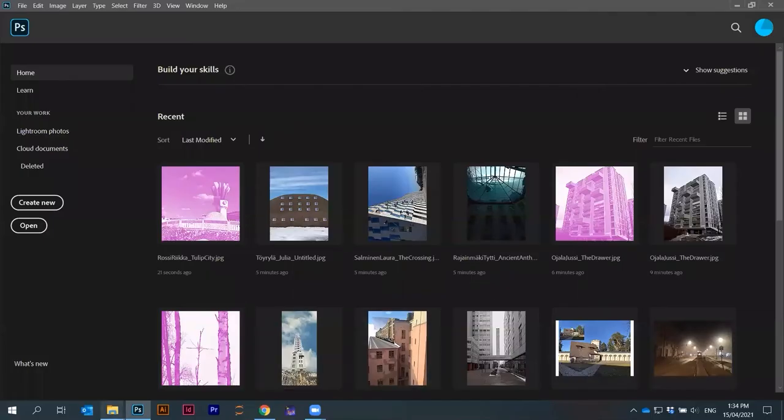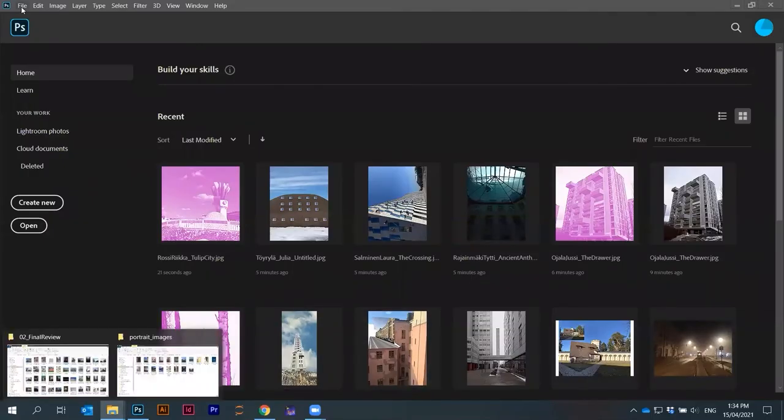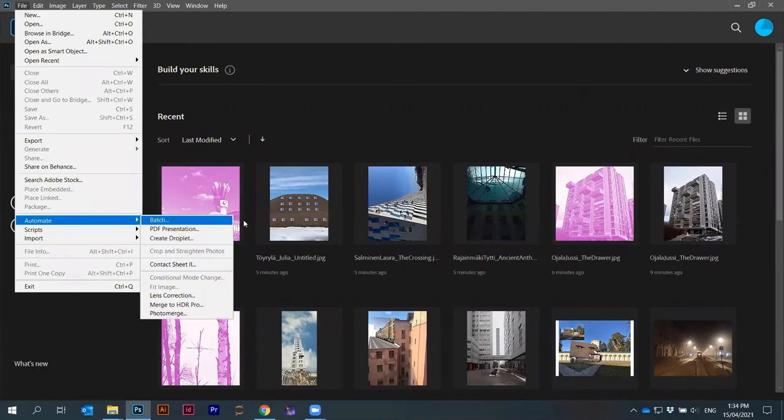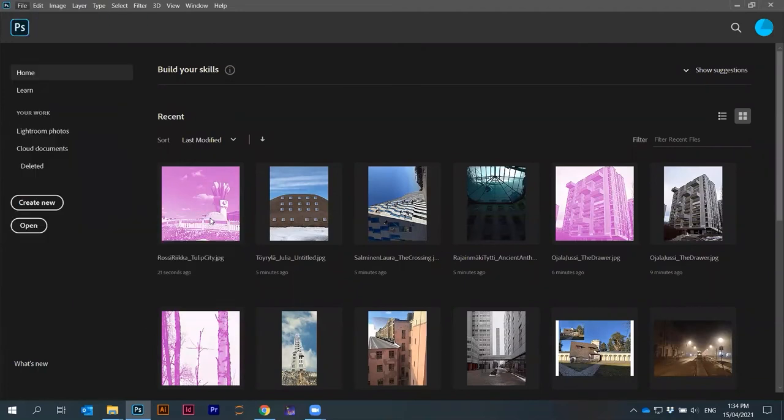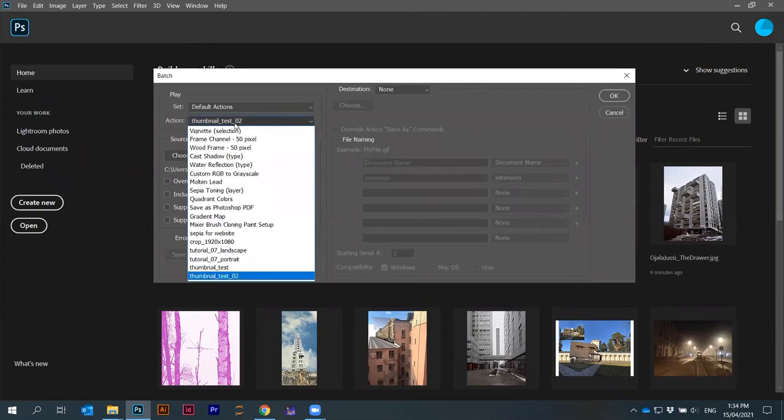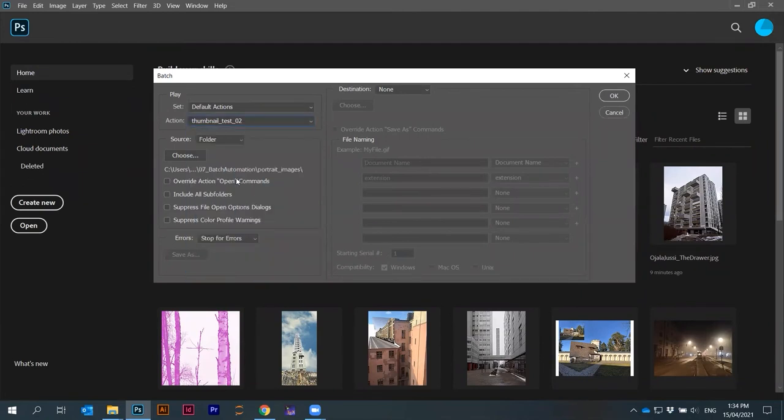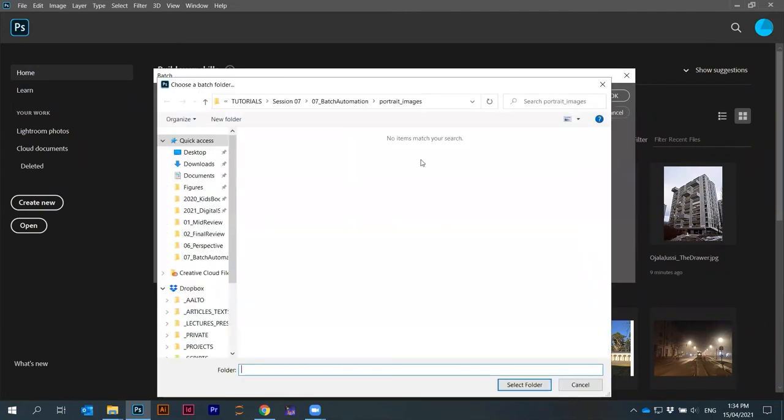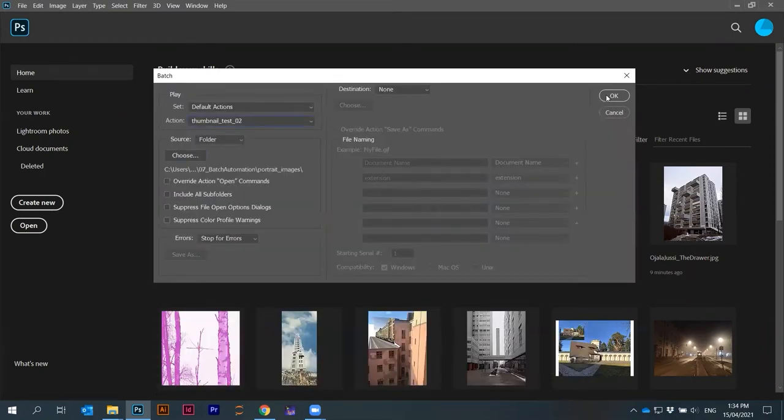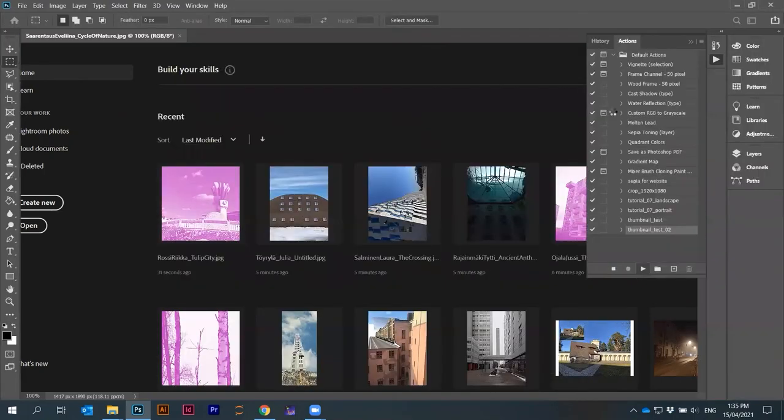Let me just apply this action again to Photoshop, automate batch. Thumbnail test two is applied to a folder portrait images. Select. Let's see now.